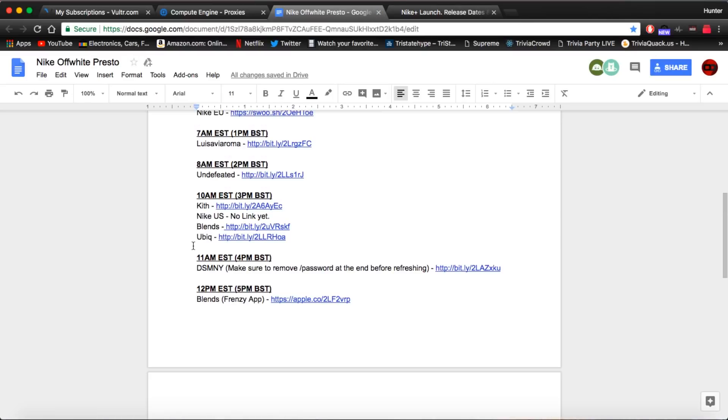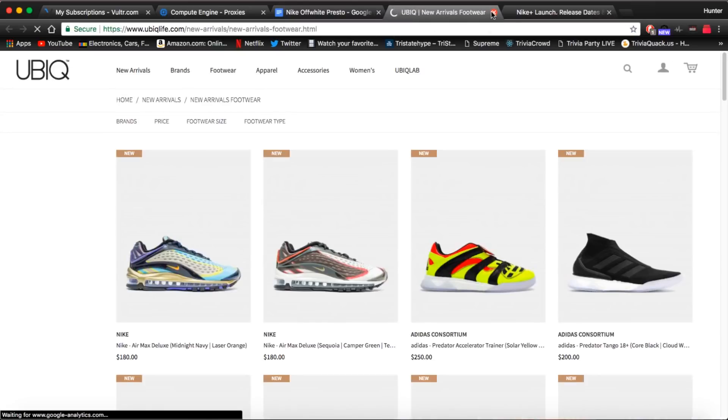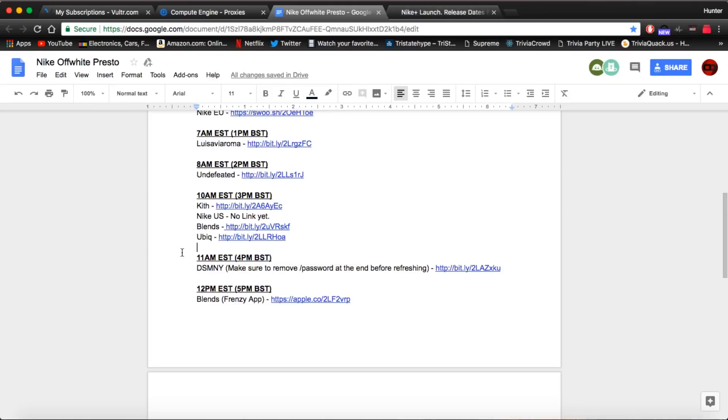After that we have UBIQ at 10 a.m. Also it's going to be just like the Blends drop. I'm not sure if you need an account to check out. But you might want to have one just to be safe.